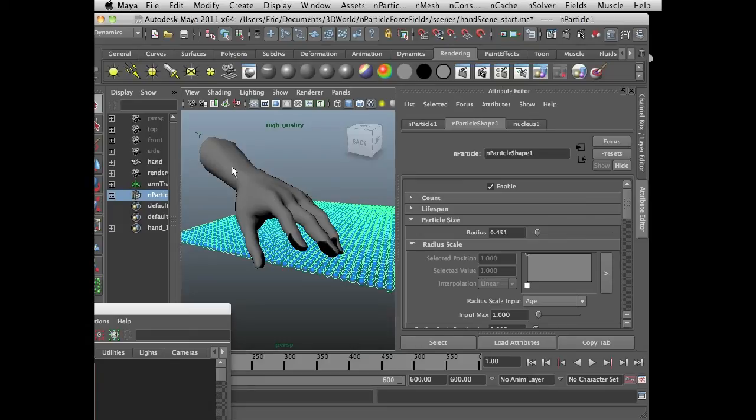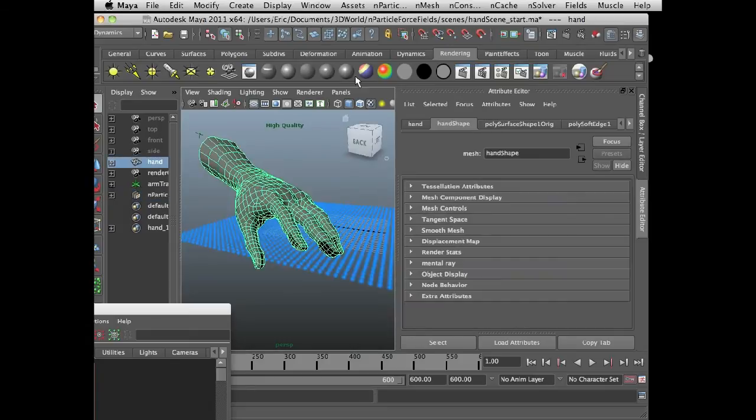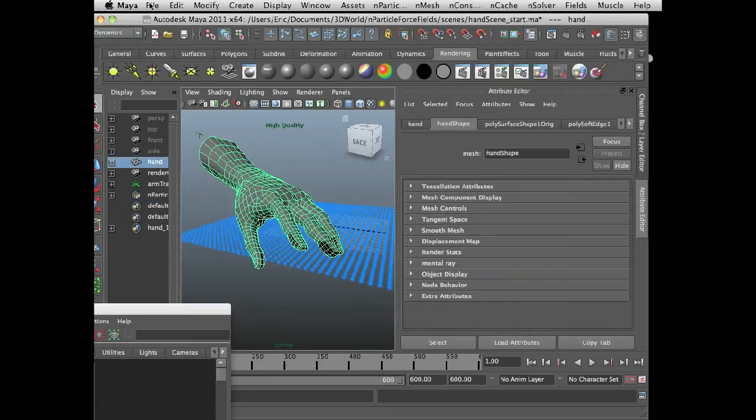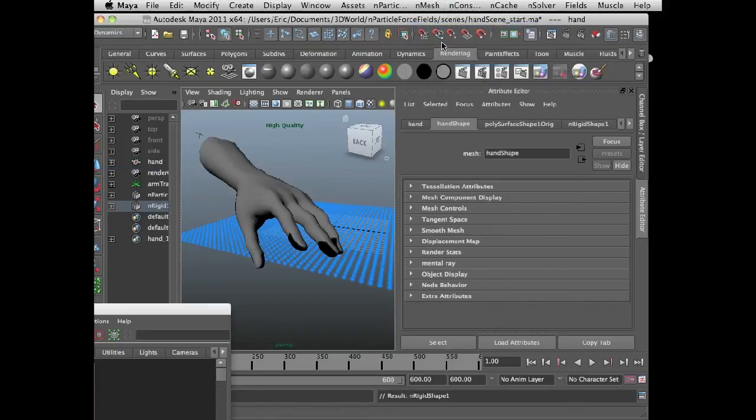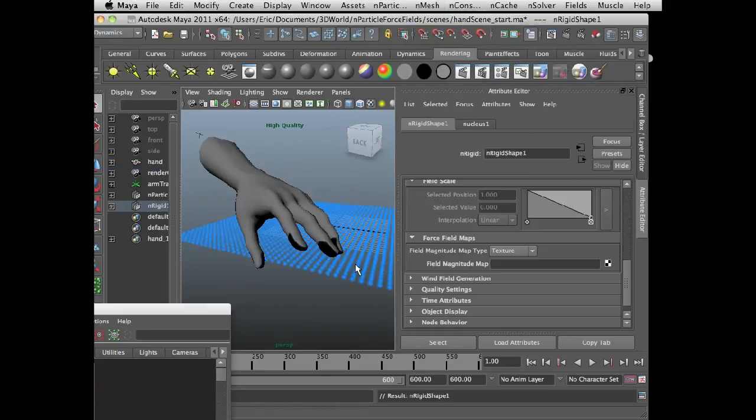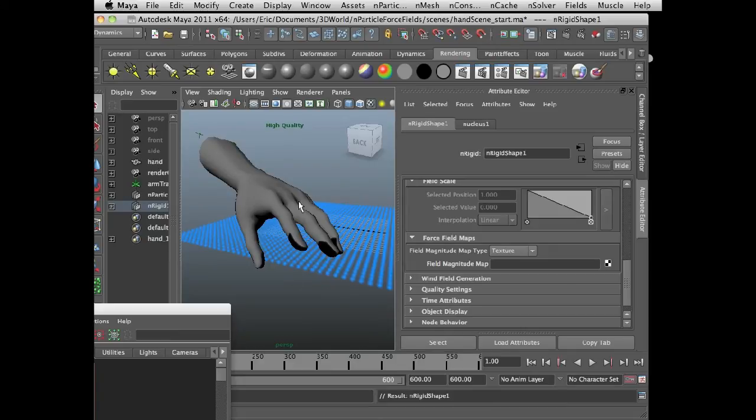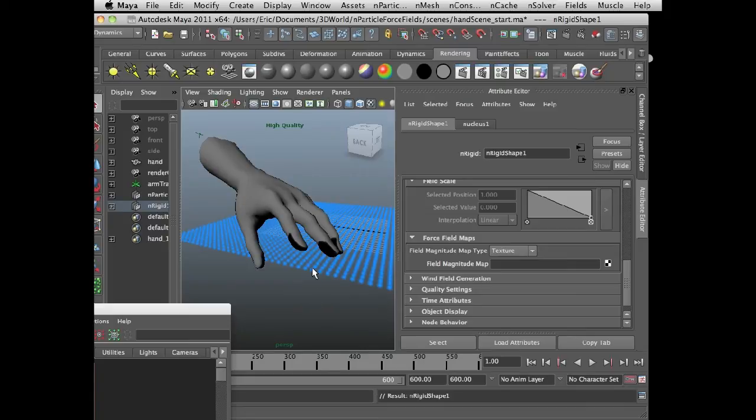So I'm going to select the hand geometry, go to the n dynamics menu, and choose n mesh create passive collider. Remember, the n particles don't have collisions turned on, so they're not going to collide with the hand. But now that the hand is a passive collider, it can emit force fields that will influence the position of the n particles.